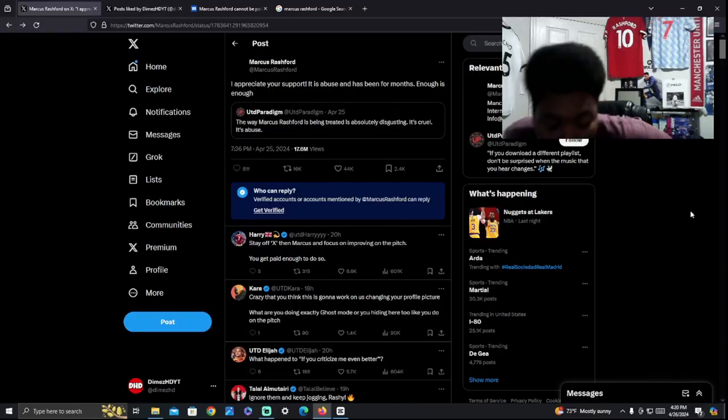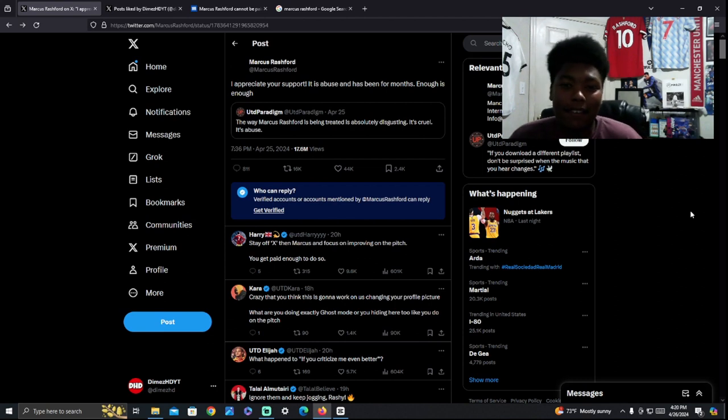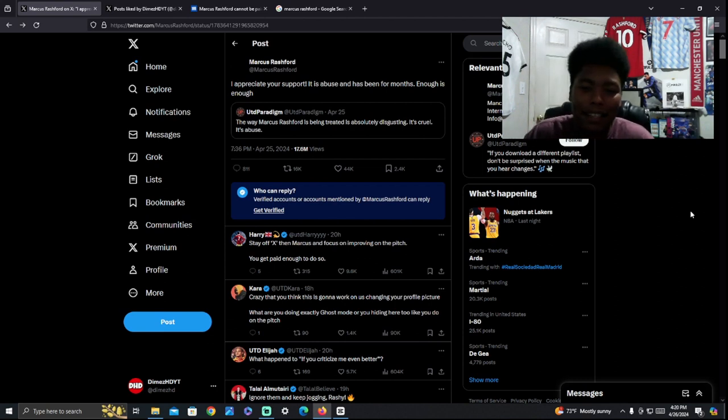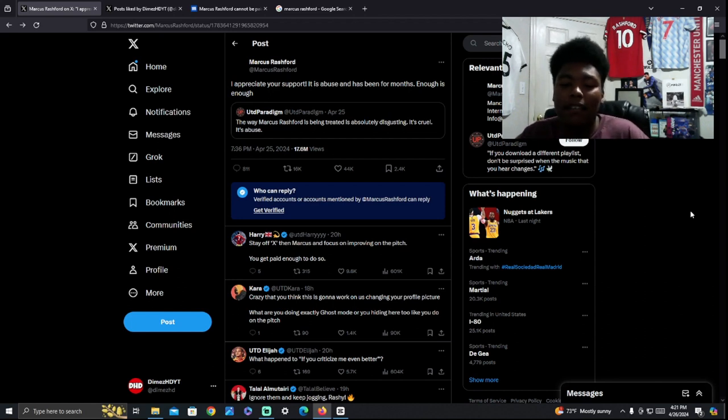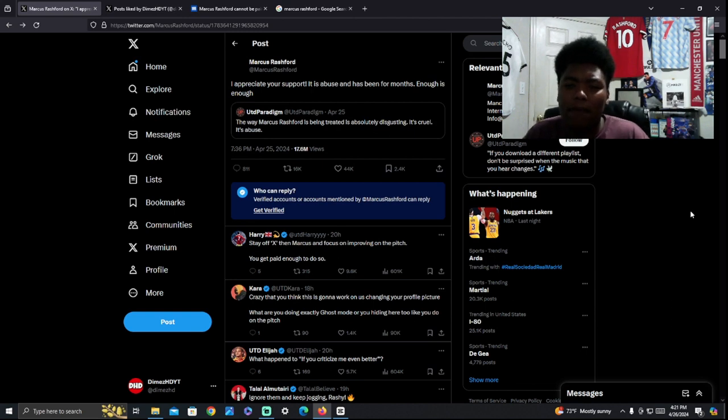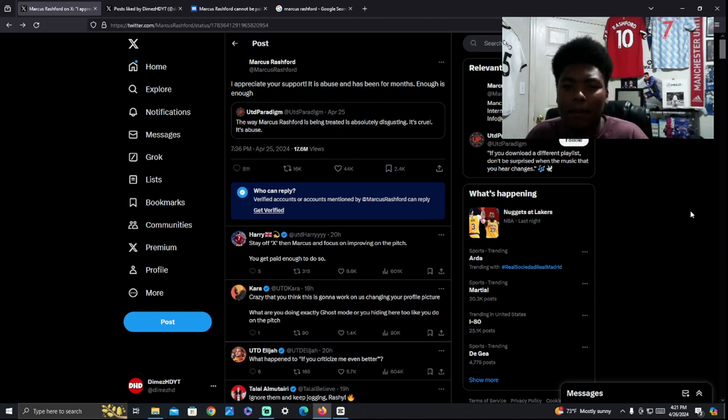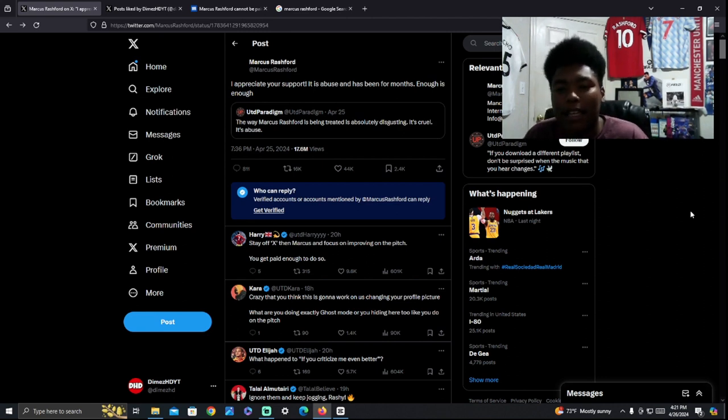So Marcus Rashford is being painted as the bad guy right now. He's like the boogeyman right now. He's the odd man out at the moment. It's been like that for a while. But it's funny because in that clip, I looked back at the clip. I made sure I looked back at it. And Mark Goldbridge said in the first clip saying F off Rashford is abuse.